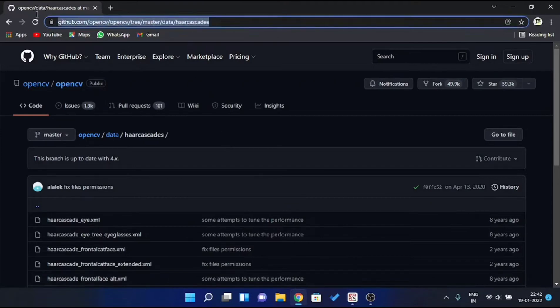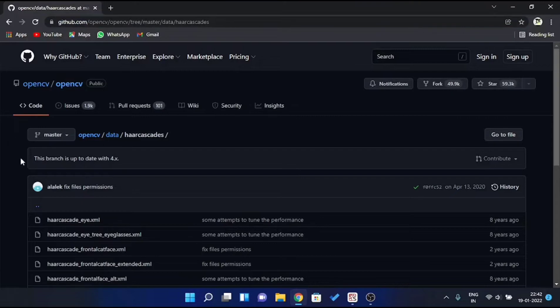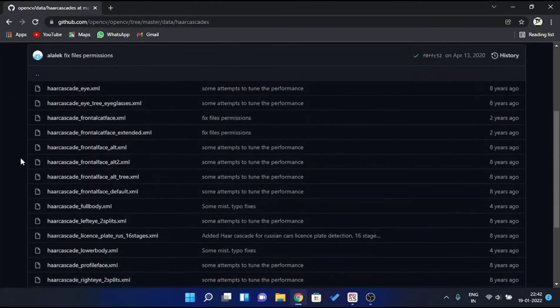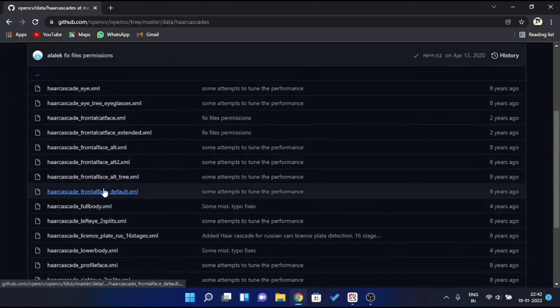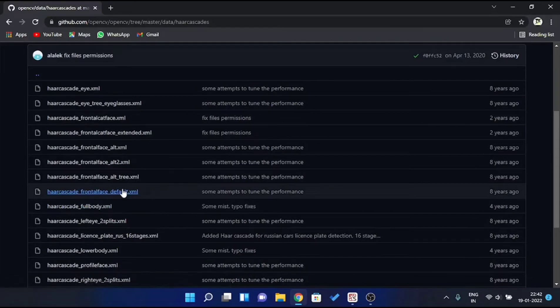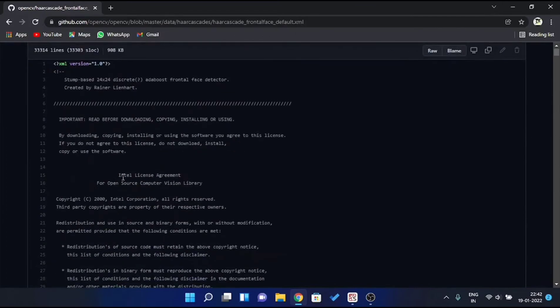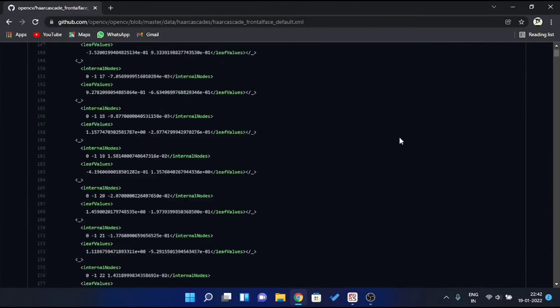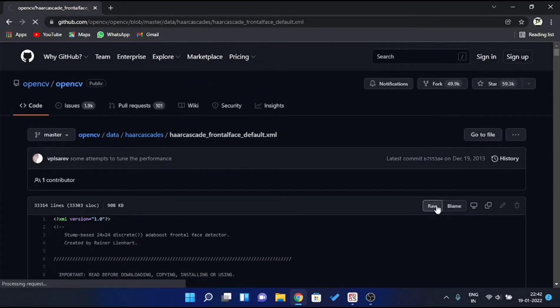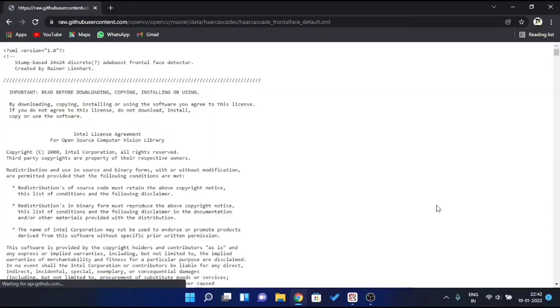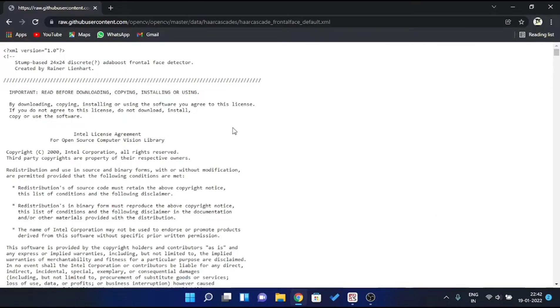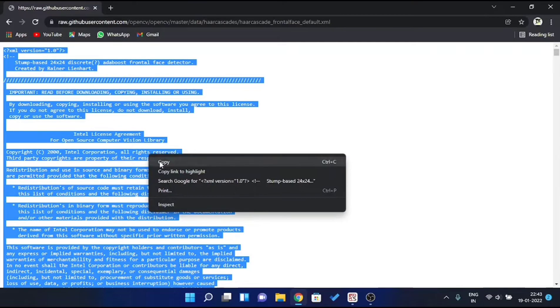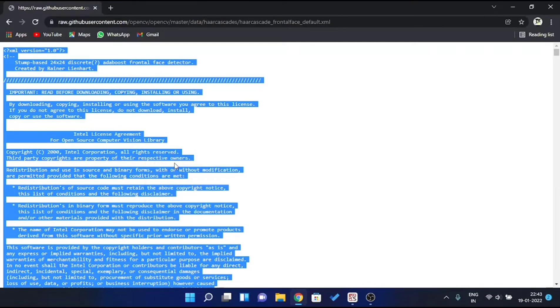Now there is this link in the description below, just open it in any browser and this page will open. Then scroll down a bit and click on Haar Cascade Frontal Face Default. Then you'll be redirected to this page. Here click on Raw and this page will appear. Here press Ctrl plus A in order to select all and copy the selected text.